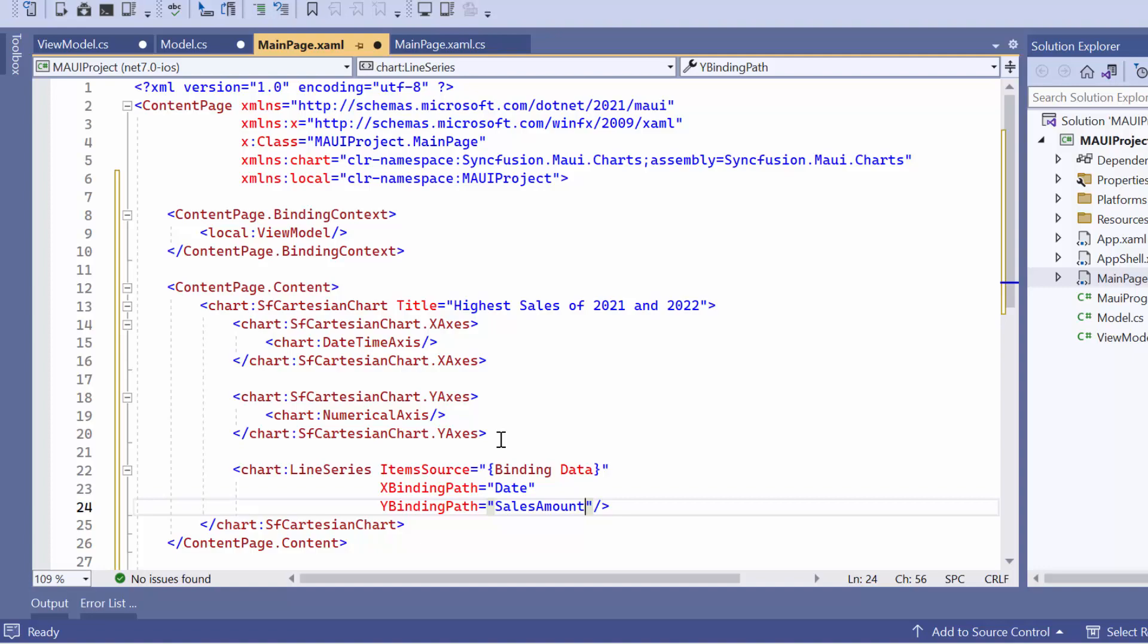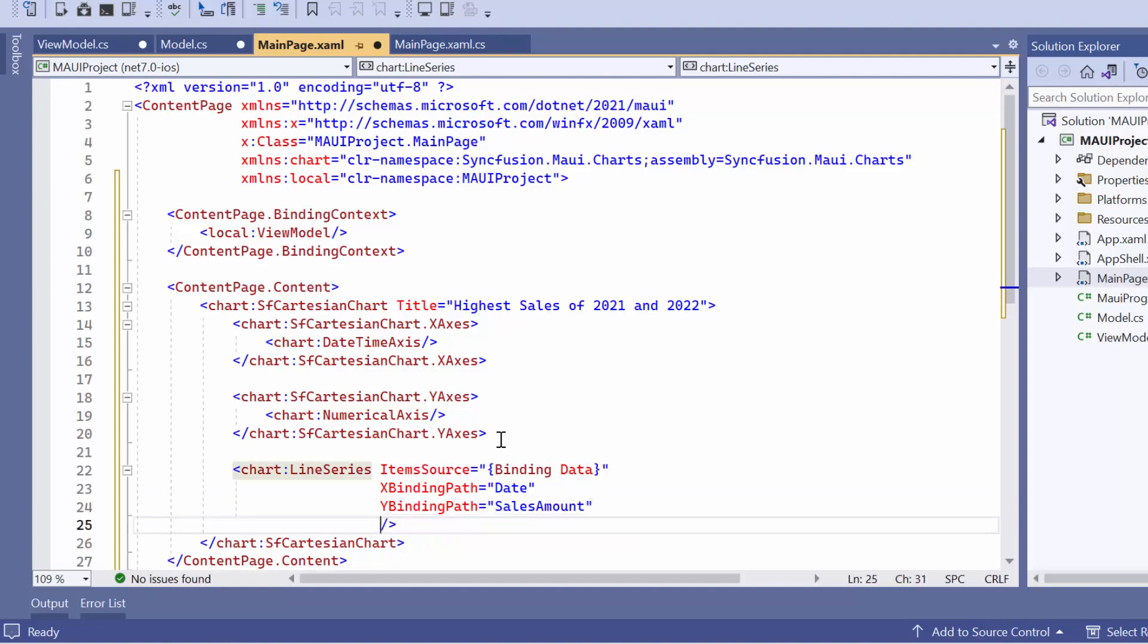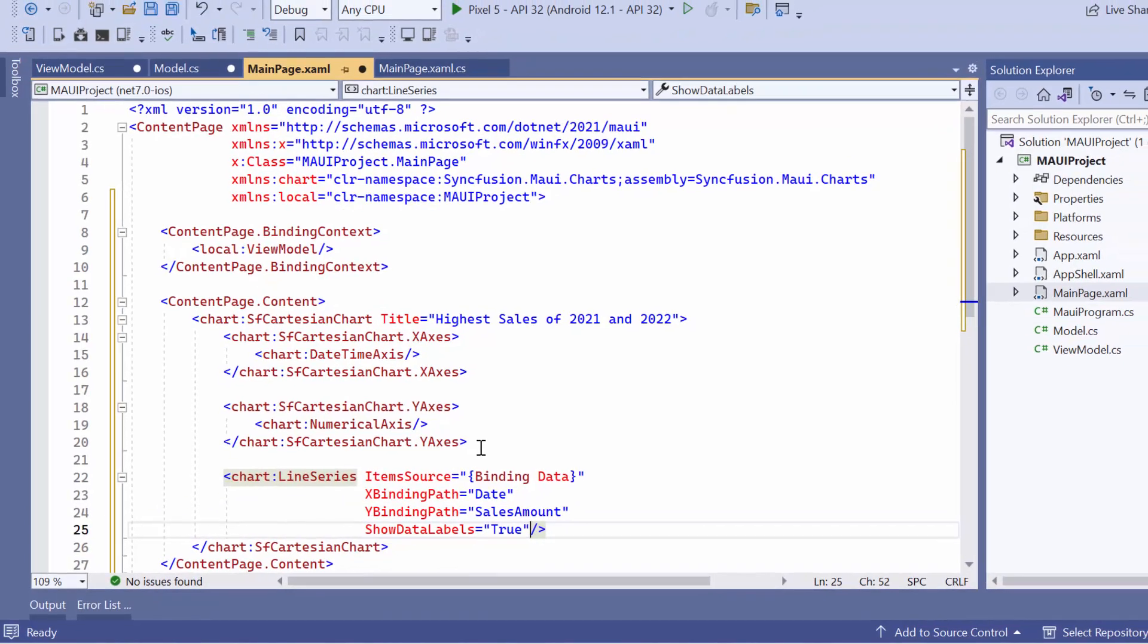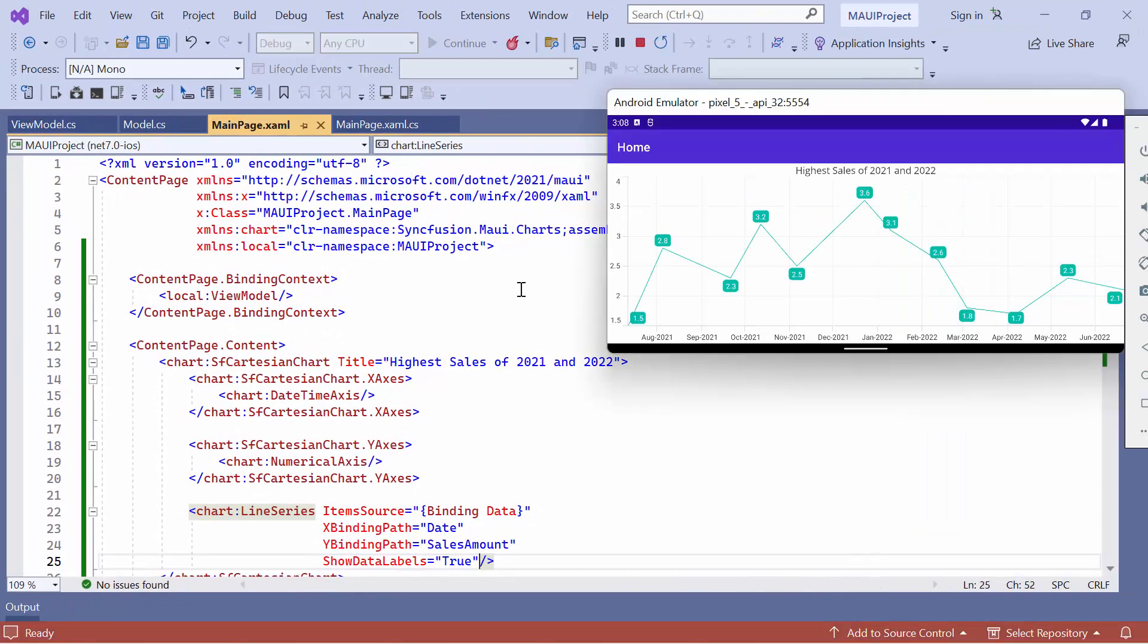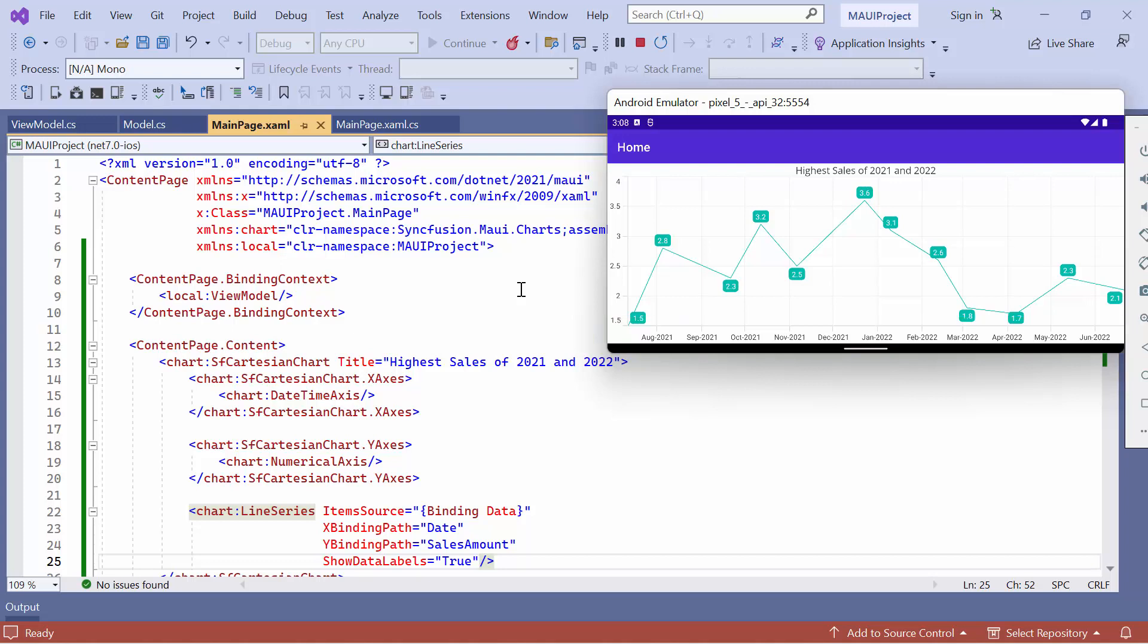To enable the data label, set show data labels to true. As you can see, the line series chart is rendered with date time values displayed on the horizontal axis with the main title, highest sales of 2021 and 2022.